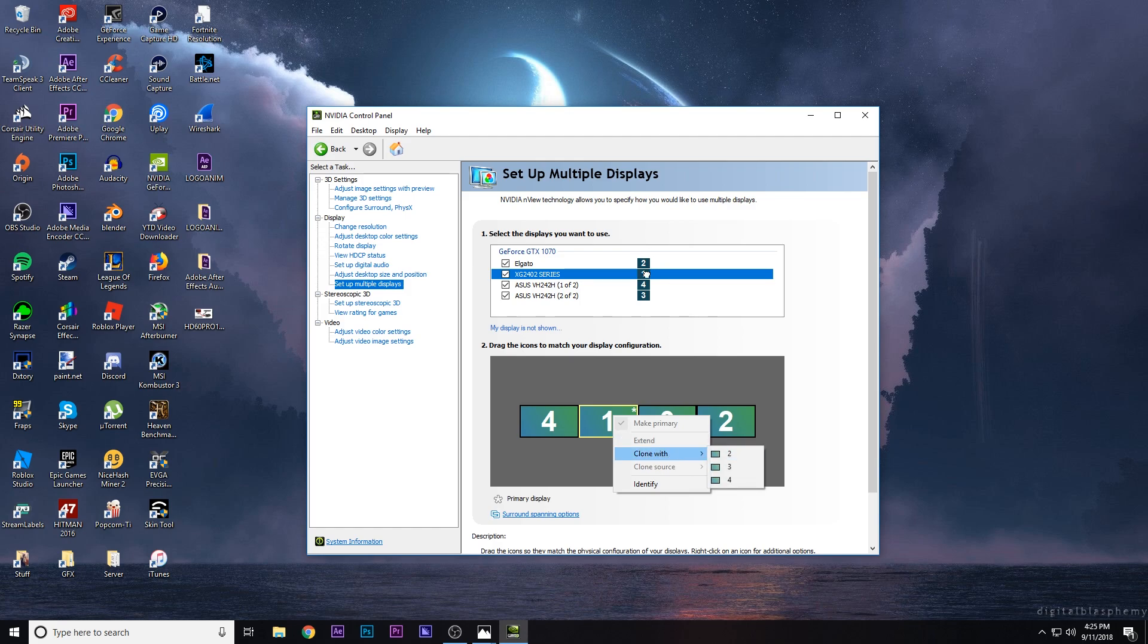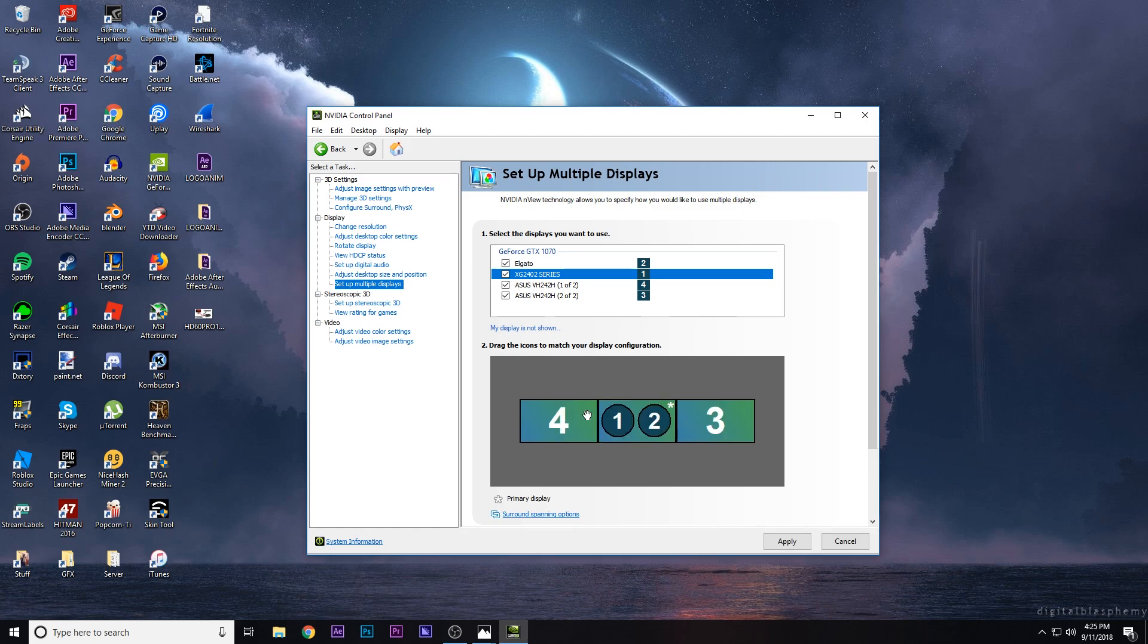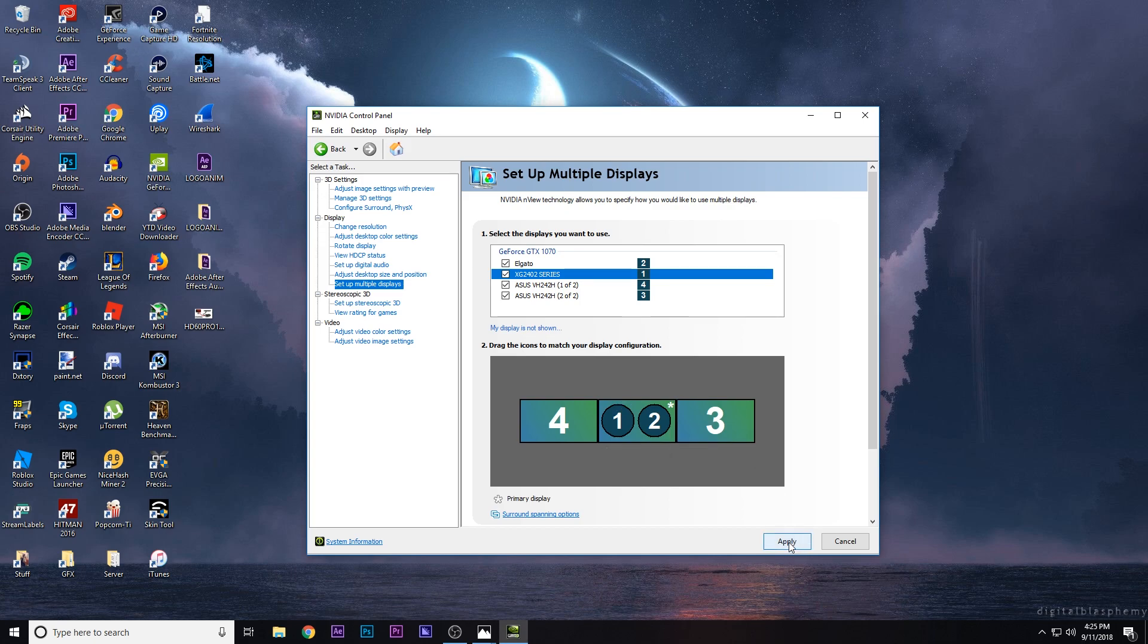You're going to right click on this and hit clone with, and two is your Elgato, so click two. As you can see here, this is your left monitor or my left monitor, your main monitor, and then your Elgato, and then my right monitor. Now all I have to do is hit apply.